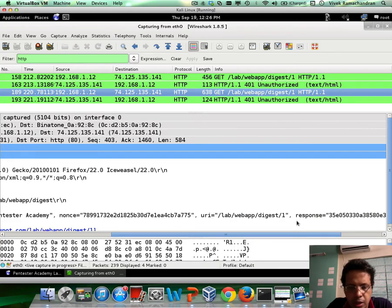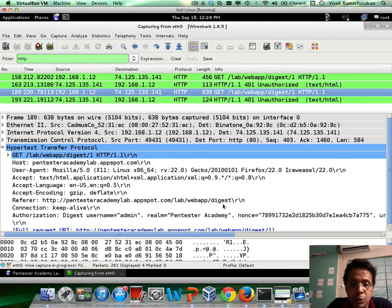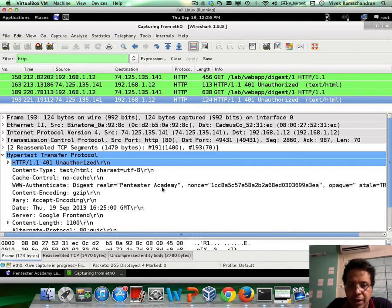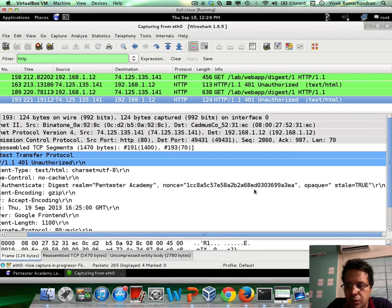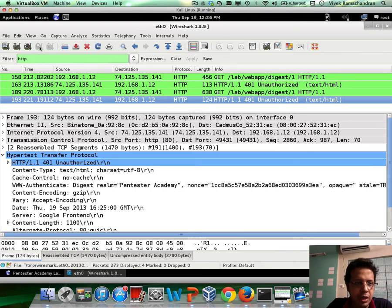That's pretty much what the client has used. Then you have the URI and the final response. Because the final response does not match — probably because the username and password are incorrect — the server sends back another 401 Unauthorized with the same WWW-Authenticate header: realm Pentester Academy, the nonce, opaque, and stale equals true, which is a parameter you don't need to worry about right now.